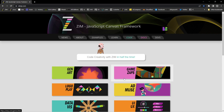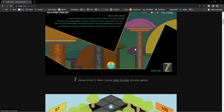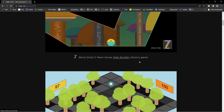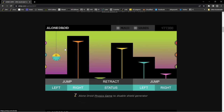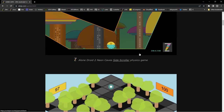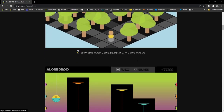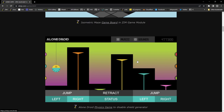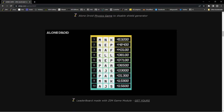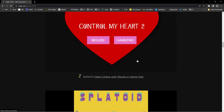We've done lots of examples with physics and there's some nice easy ones to look at. This game is made with physics — that's quite a complex one. The two games here, Alone Droid and Alone Droid 2, are sort of side-scroller type things with physics. Both of those are quite complicated in physics, although Zim makes them simpler.